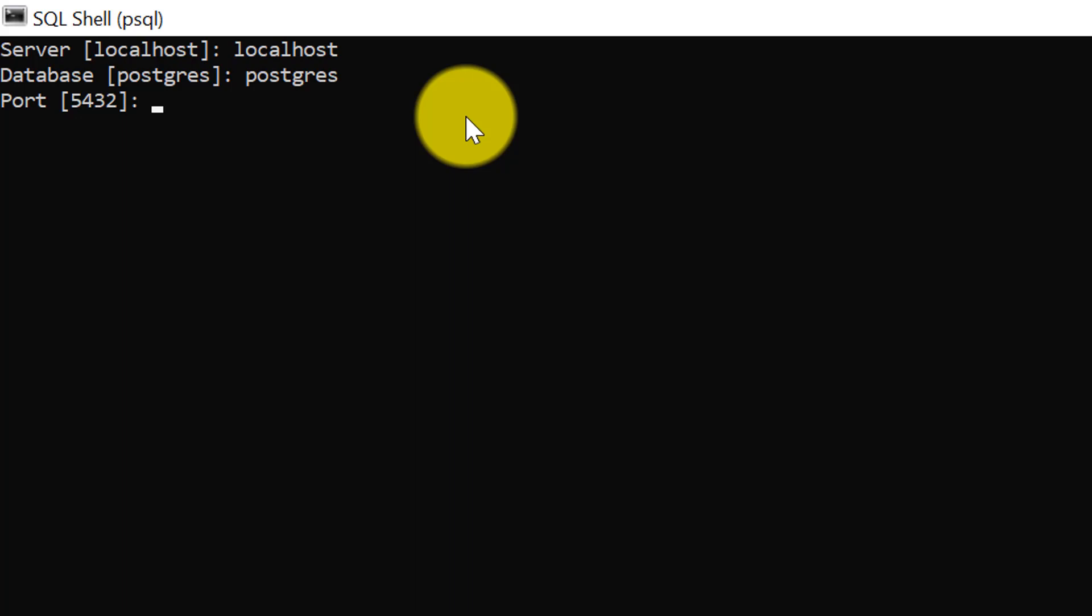For me it's 5432 because I had left it as default during the installation process. If you have checked my video, then next is the username - through which user you want to connect the database. The default database user is postgres. I'll use that one.